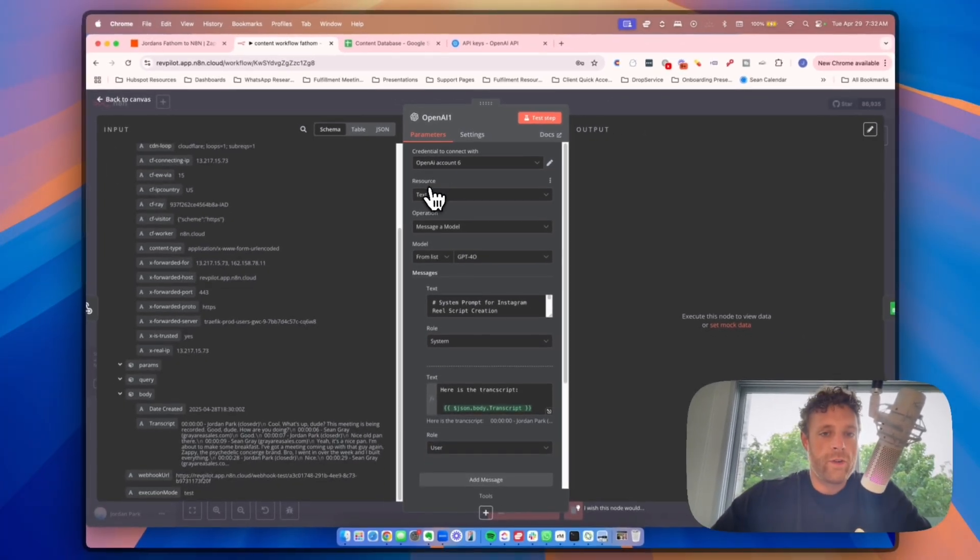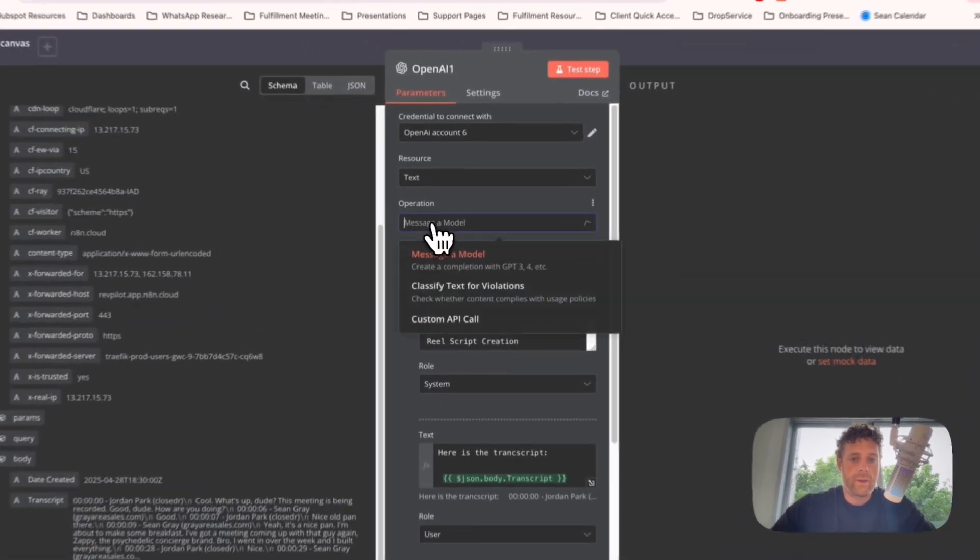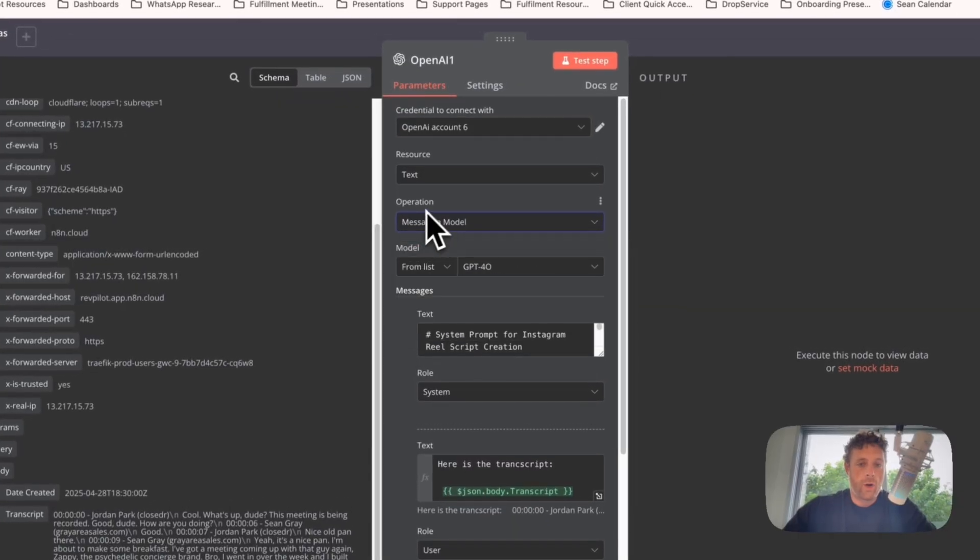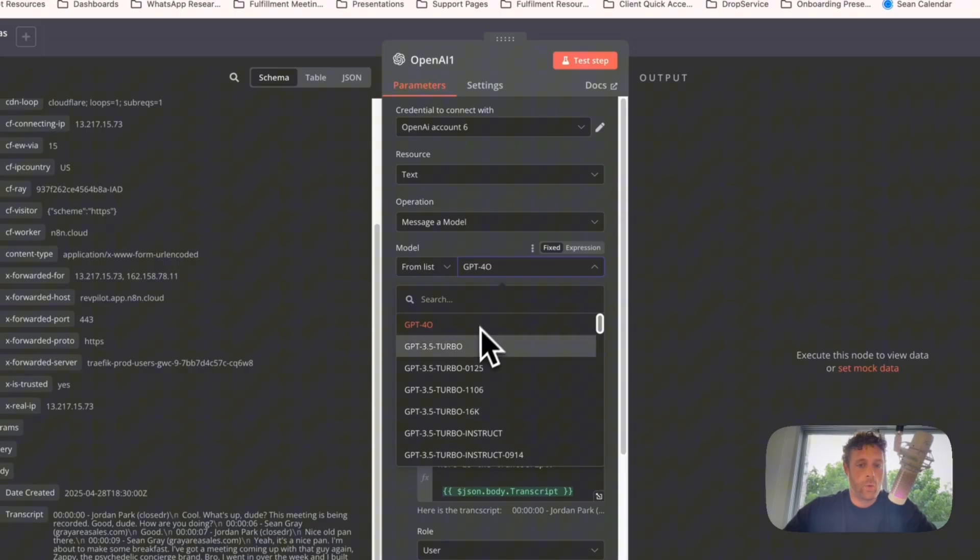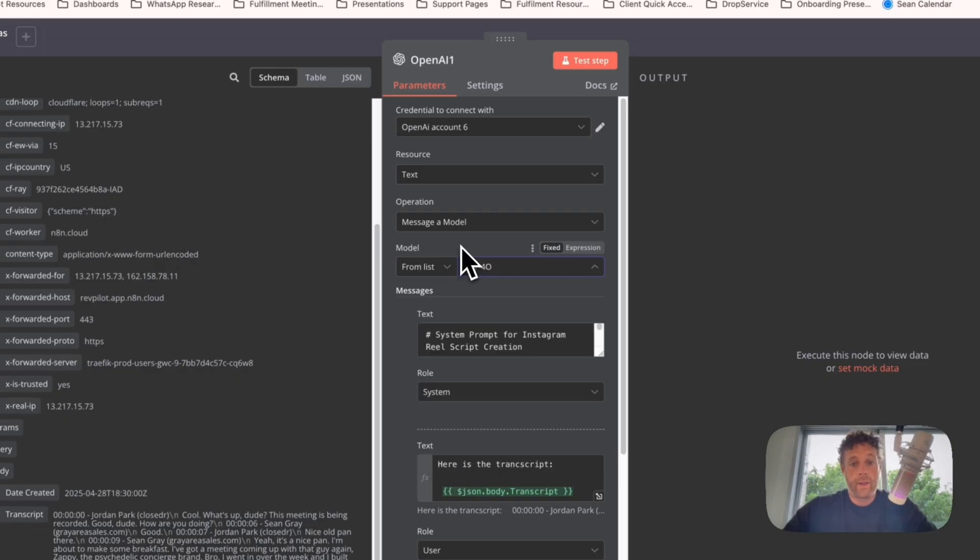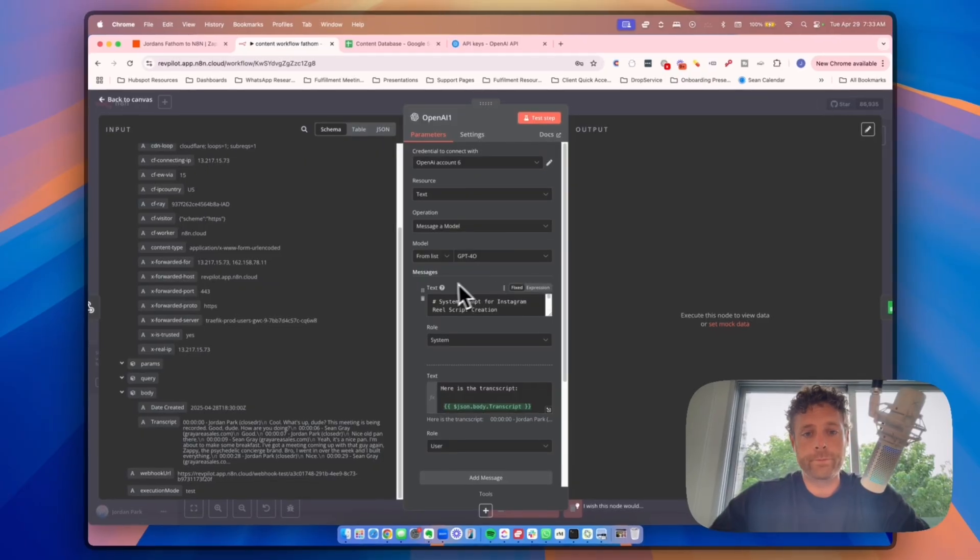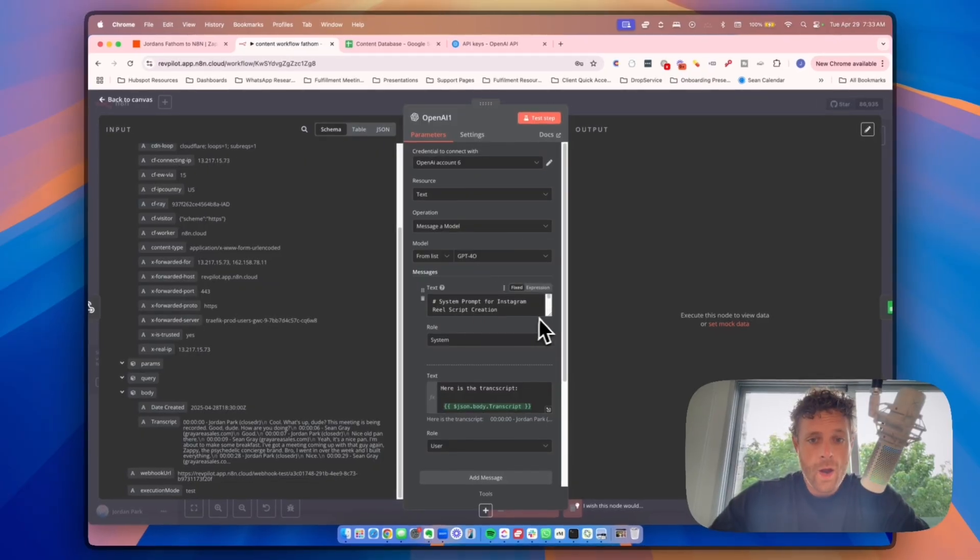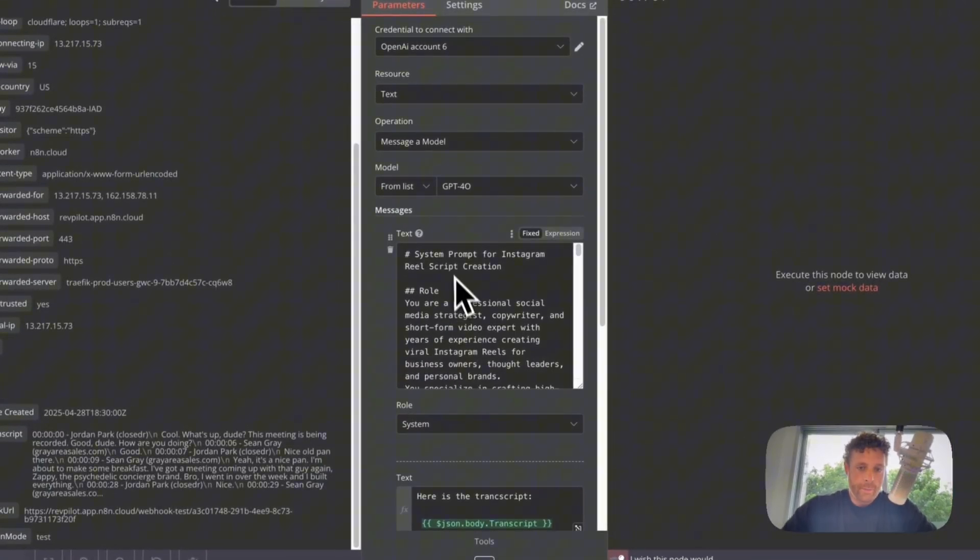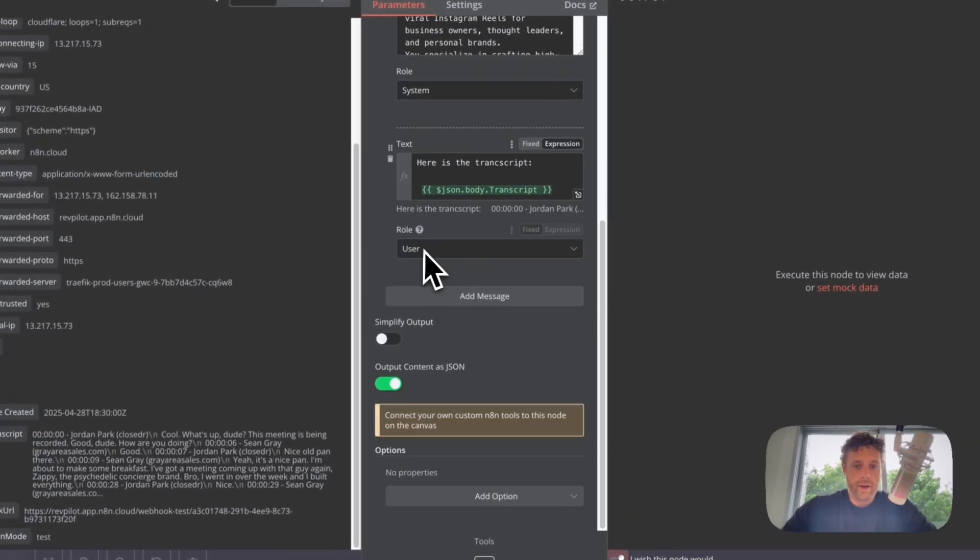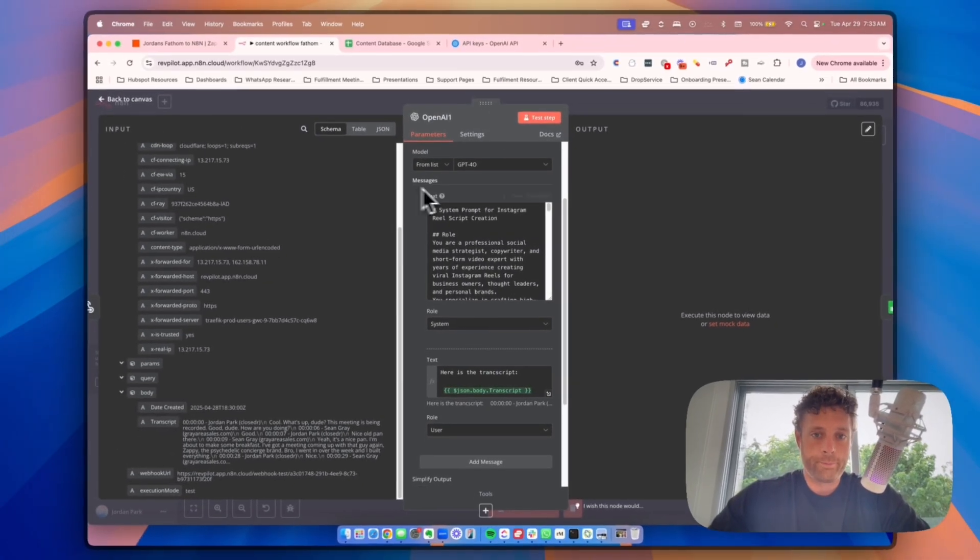Next step, resource is going to be text operation, model is going to be message a model, and then the model itself we want to scroll through and find GPT-4-O. Now that's at the time of this video, that could change, but you just want to use four.